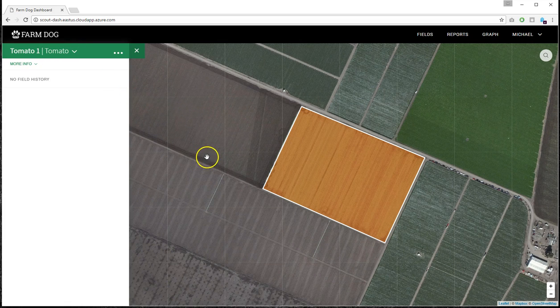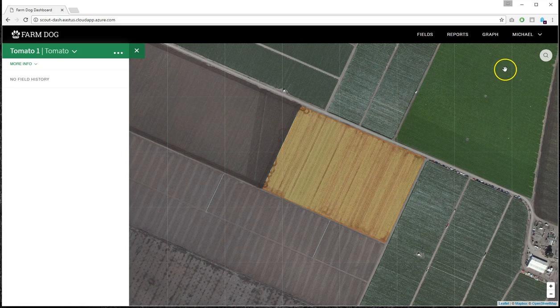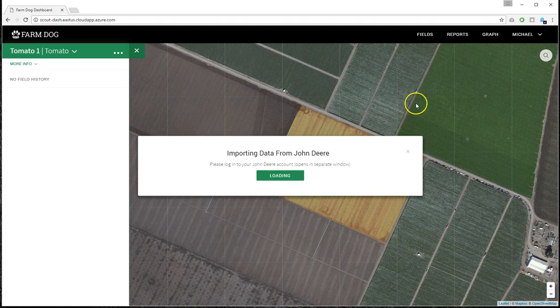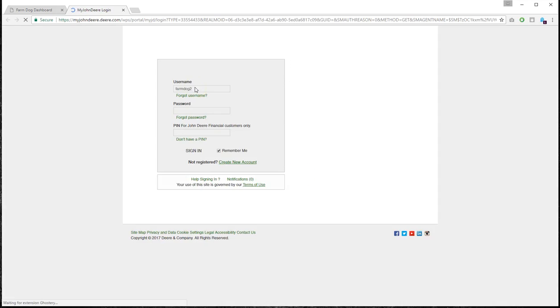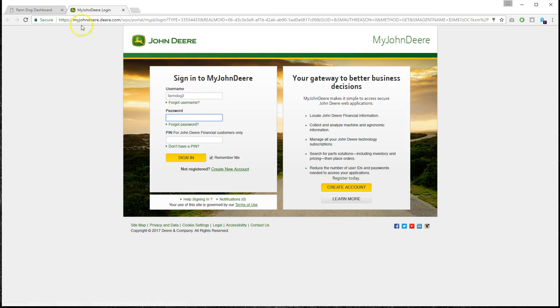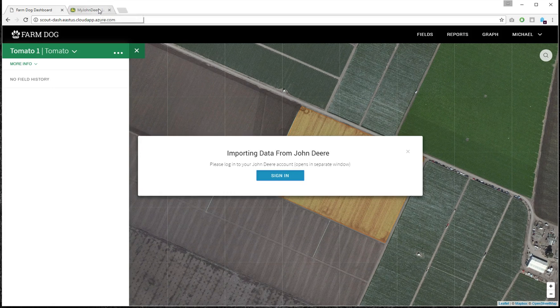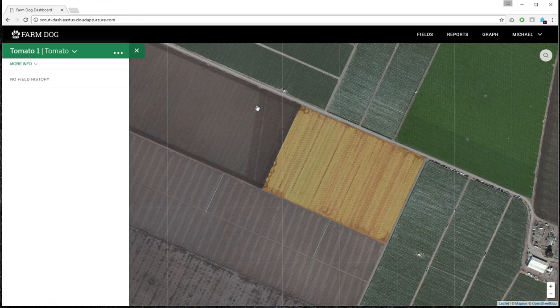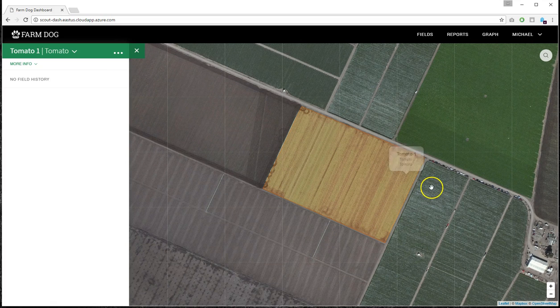Okay, so just so you know, you also have the option of importing your fields from, if you have a John Deere Op Center, then you'll click on the import, and you'll have to sign into your account. After you sign in, you'll approve FarmDog to grab your data from your John Deere account, and it will be imported into FarmDog.